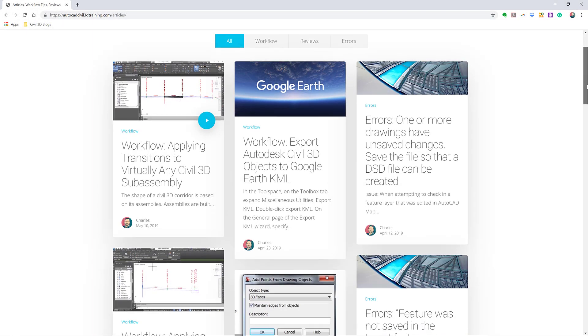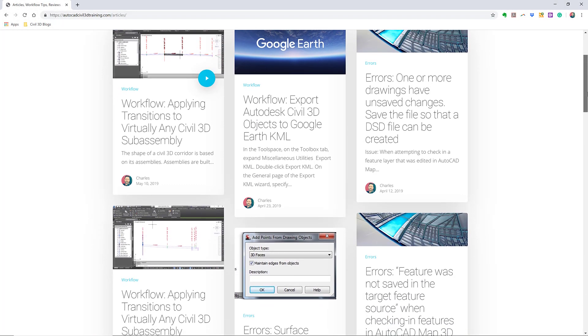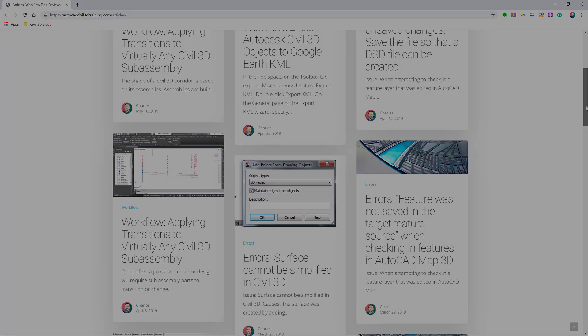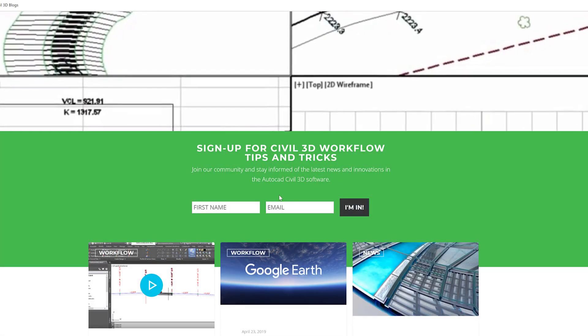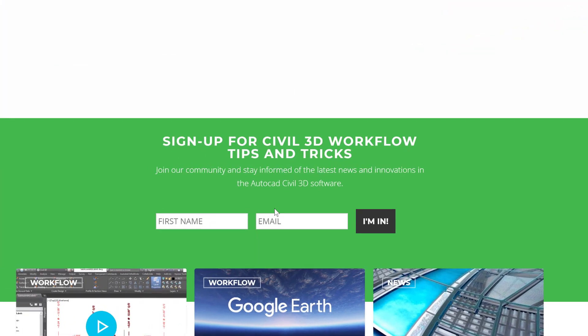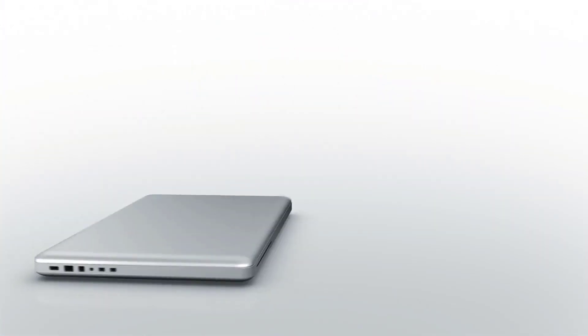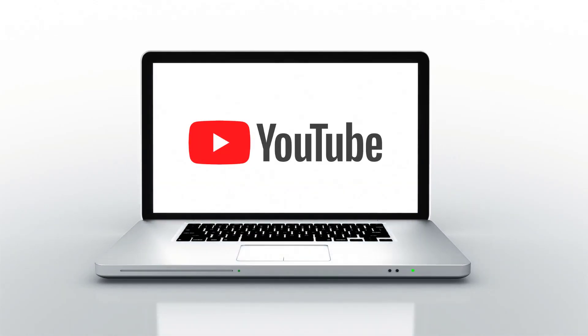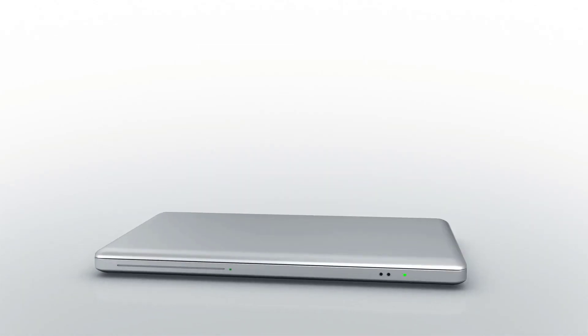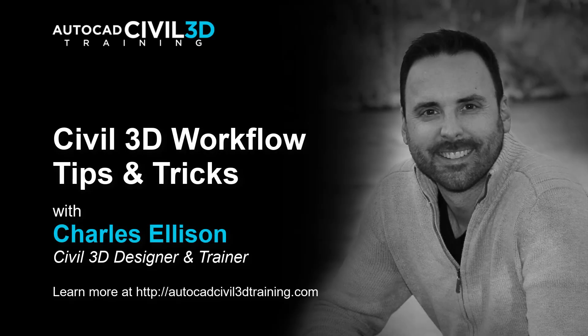If you'd like to learn more about Civil 3D workflow tips and tricks, visit AutoCADCivil3DTraining.com. Be sure to sign up for future video notifications or click Subscribe on our YouTube channel. My name is Charles Ellison. Take care.